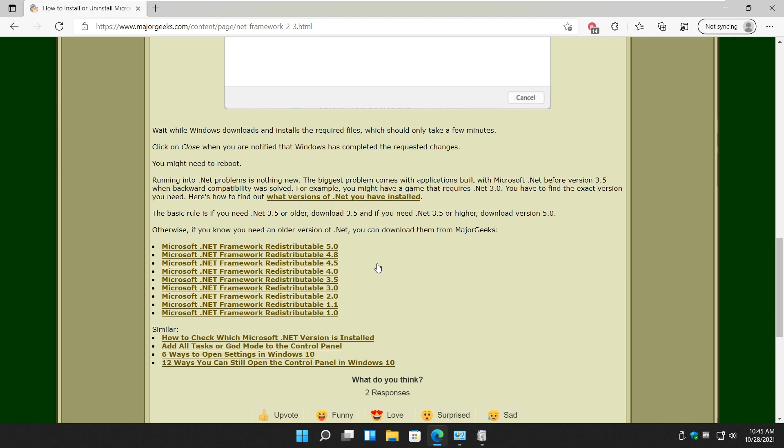So again just keep in mind the golden rule .NET. If you need 3.5 or older get 3.5. If you need anything newer than 3.5 get 5. And if you can't find it just come here and get what you need. As always that link is in the video description down below.